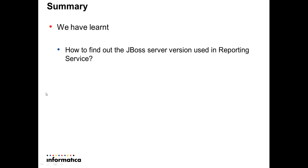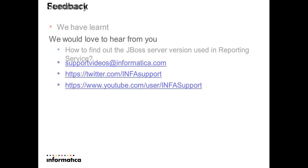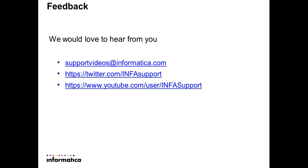So to summarize, what we have learned is to find out the JBoss server version used in the reporting service. Thank you.